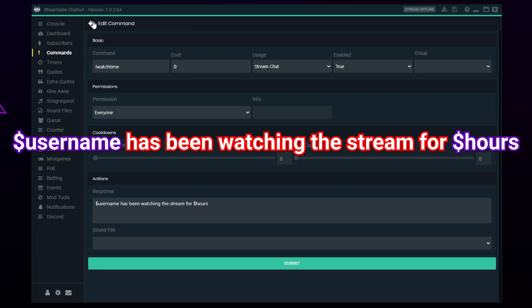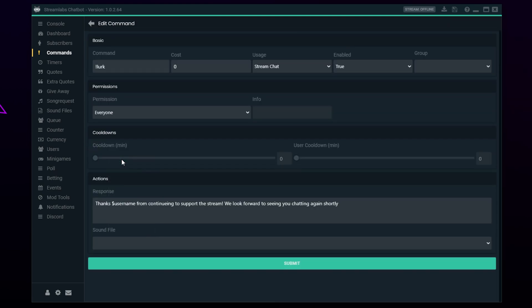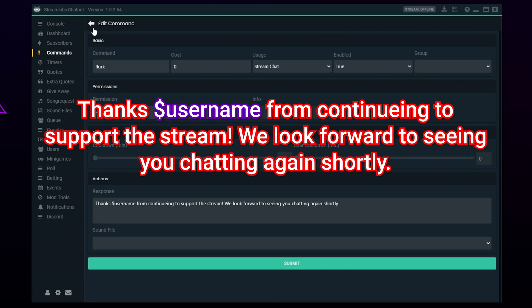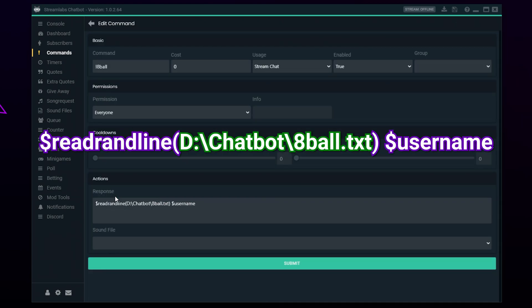Second, we have a lurk command. Lurk commands are used by viewers to let the streamer and chatters know that they're concentrating on something else with the stream open. A lurk command is a great way to thank your lurkers for supporting the stream even when they're busy.